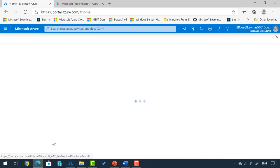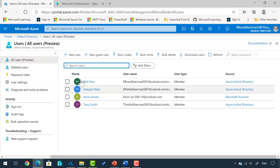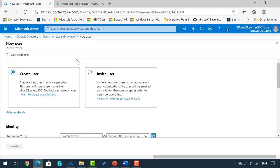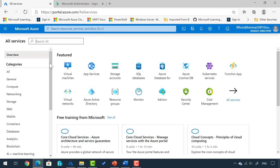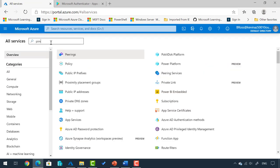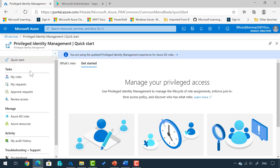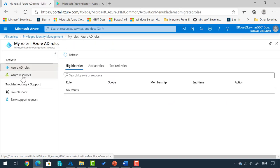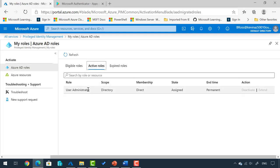Now the moment Bob Ross logs in, if he goes to Azure Active Directory, he can create new users. I'll sign in as Bob Ross. If I go to Azure Active Directory and then Users, you'll see I can create a new user right now. If I pull up PIM while logged in as Bob Ross and click on My Roles: eligible roles — this time I have none. If I click Active Roles, User Administrator is assigned. It's permanent, meaning it has no end date, and you cannot deactivate or extend it because you always have this when you sign in. There is no additional step — you just log in and it just works.